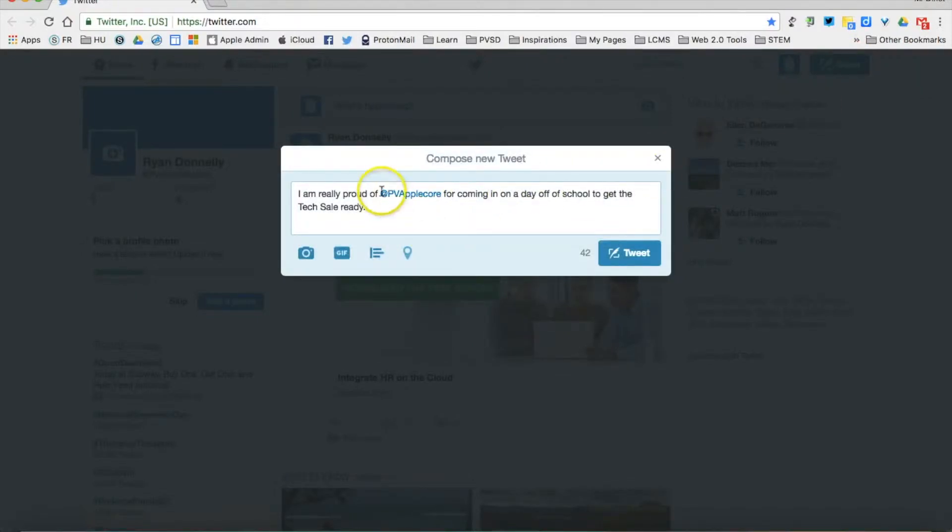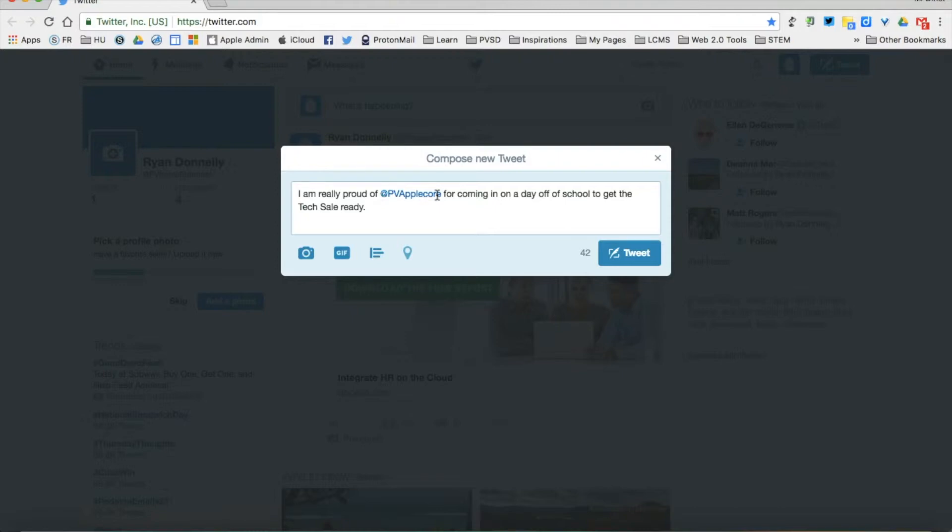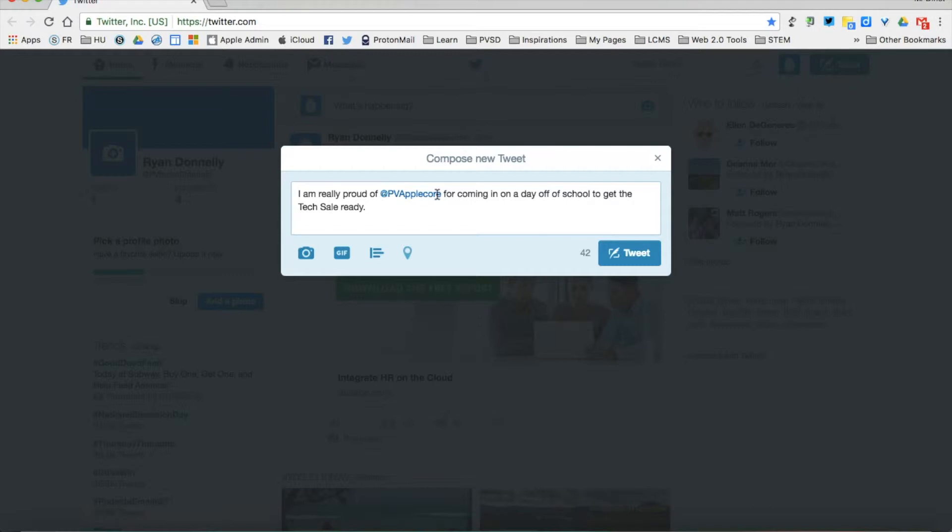I'm really proud of the @PeckwayValleyApplePro for coming in on their day off for the text sale. When I add this @ symbol and then the username of someone I'm either following or someone that exists on Twitter - I don't have to be following them - they get a notification that I've mentioned their name or said something about them.